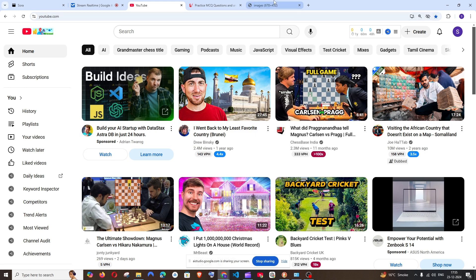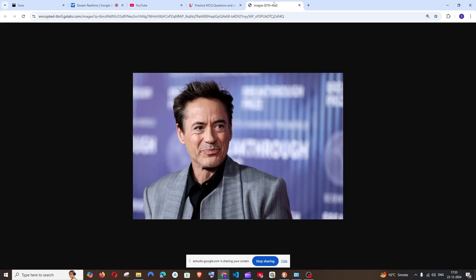Let me go to the next task — can you please tell me this person's name? I can see the image now. That's Robert Downey Jr. Yeah, it found it!